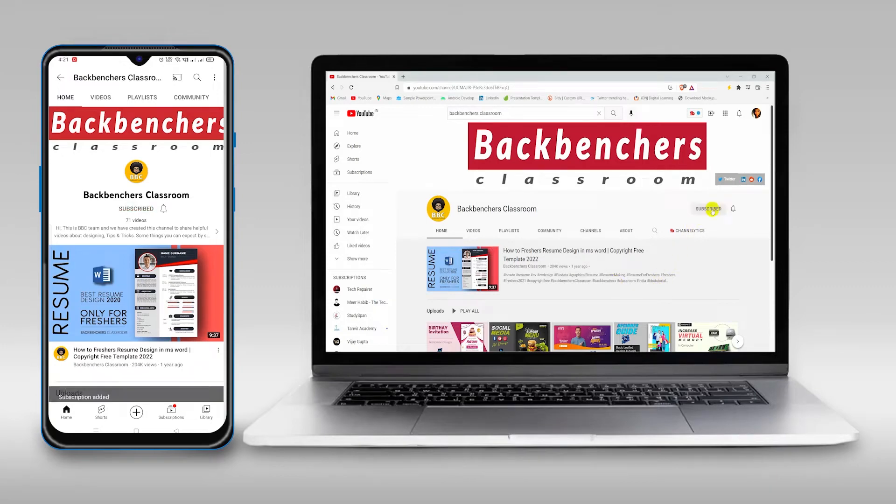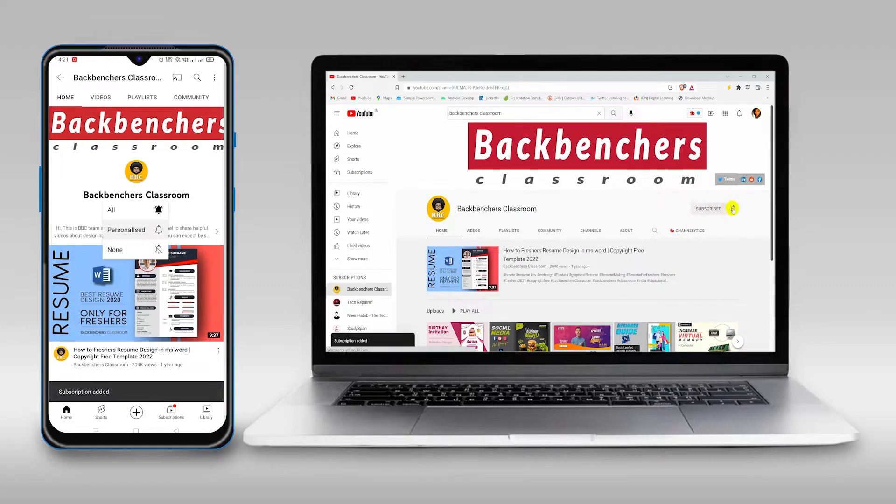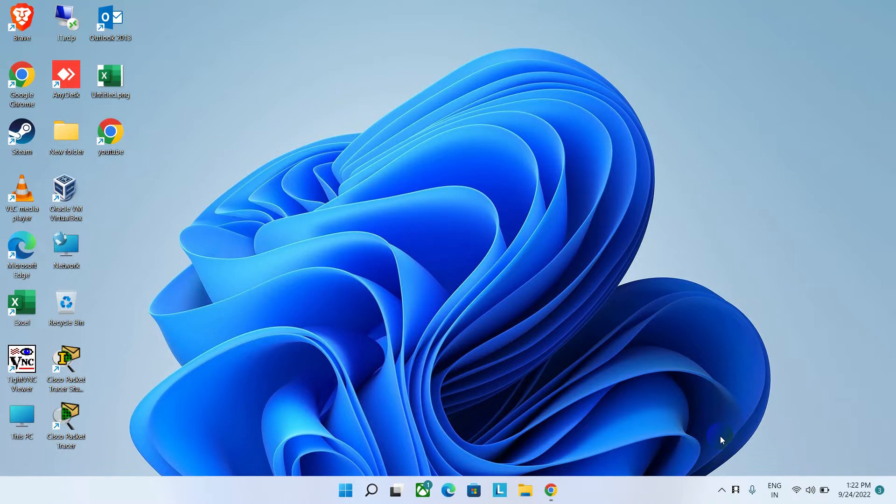Please do subscribe to the channel and hit the bell icon for more tutorial videos. Hi guys, welcome to the channel Bagmages Classroom.